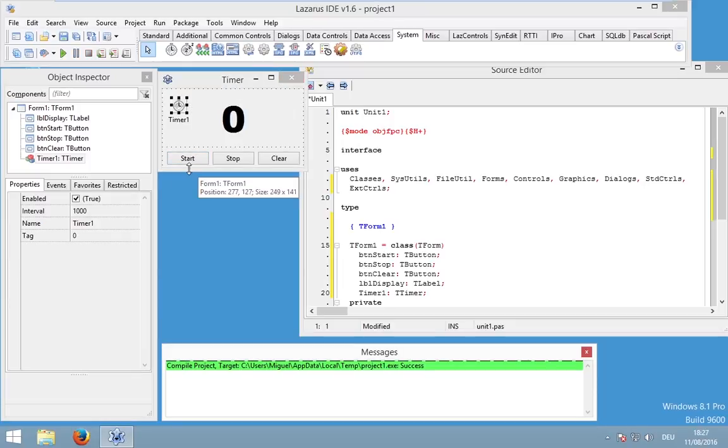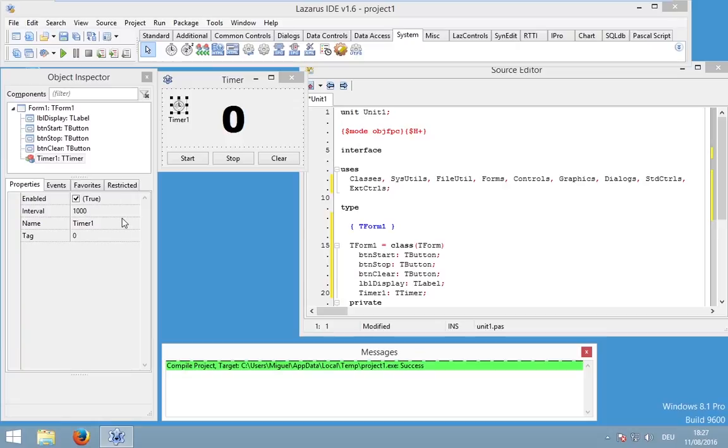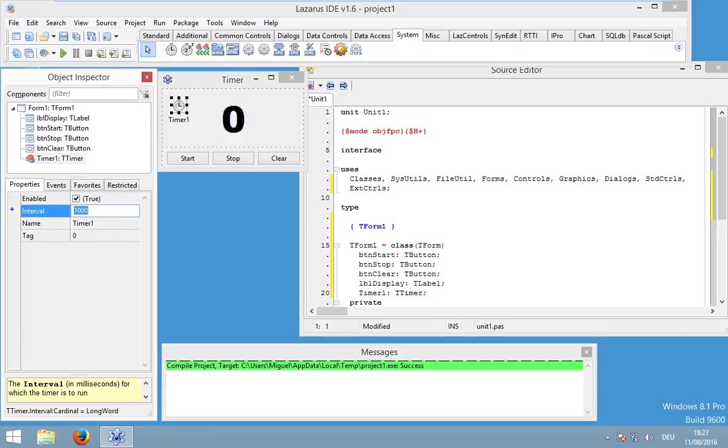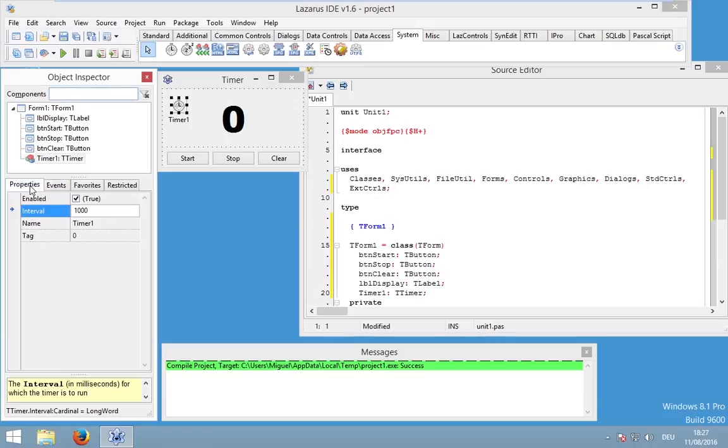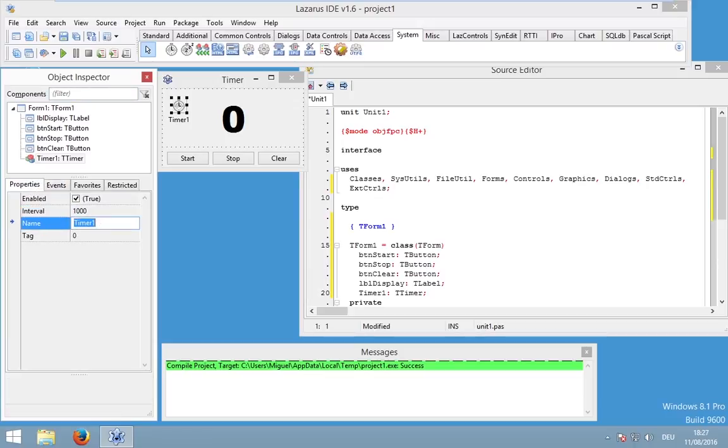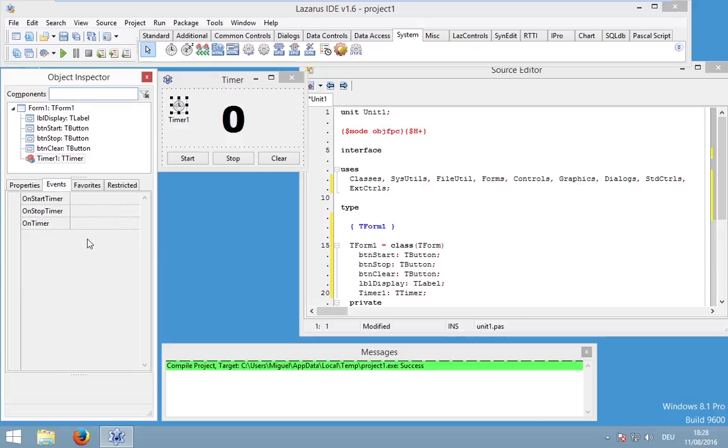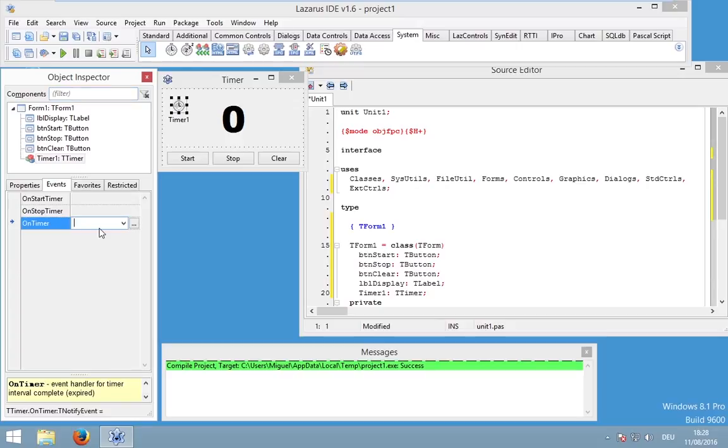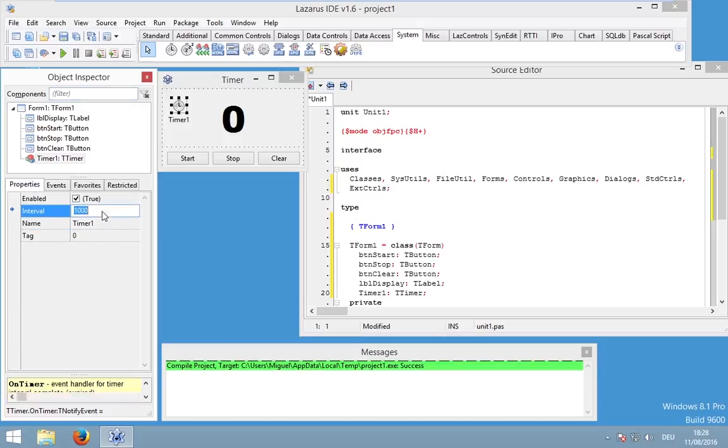And this timer has some properties. One really important one is enabled, so whether it's working or not. The other one is the interval in milliseconds. And this is the time, the defined period, of when our event will be executed again. And we also have a name. There are some really important events. And the most important one is the event on timer. And this on timer event will be executed in our defined period of 1000 milliseconds, so one second.